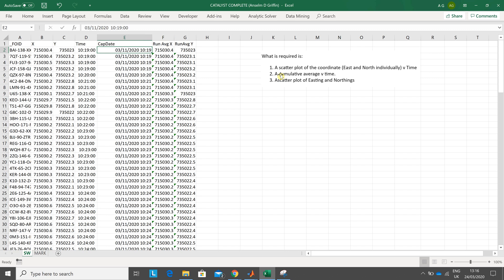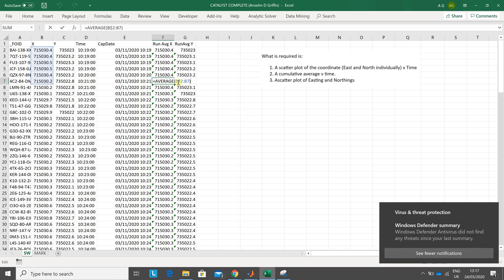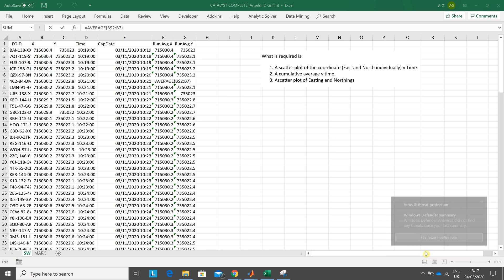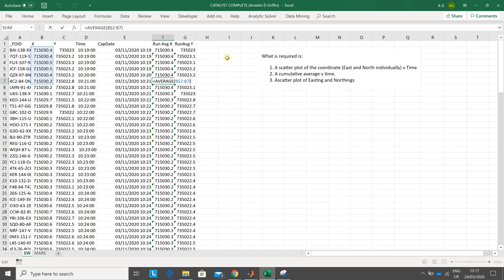Before we do the graphs, another student was looking at run average. So B$2 colon B3 when you drag down becomes B$2 colon B7. The first dollar in front of the two keeps that B2 steady or static, and the second B2 becomes B7. Likewise here, C$2 colon C2 when you drag down, the second C2 becomes C7.